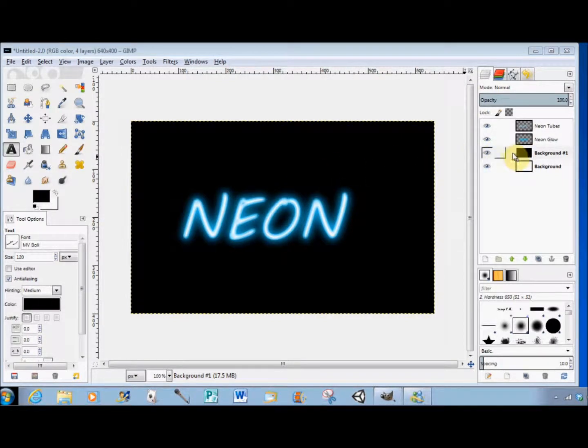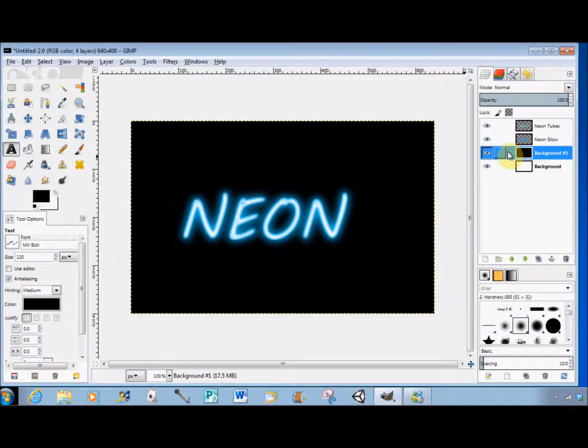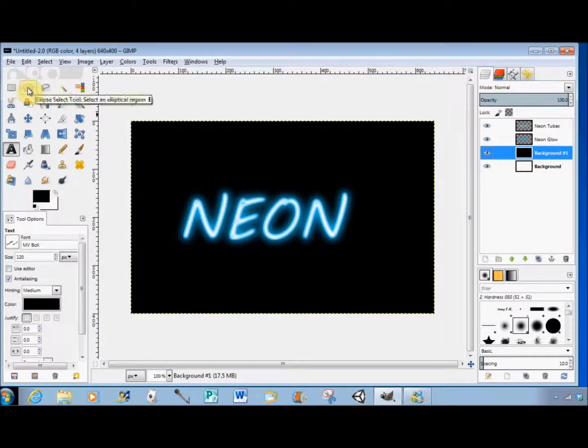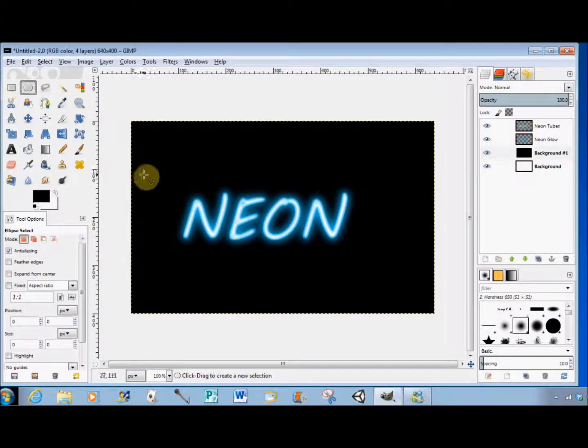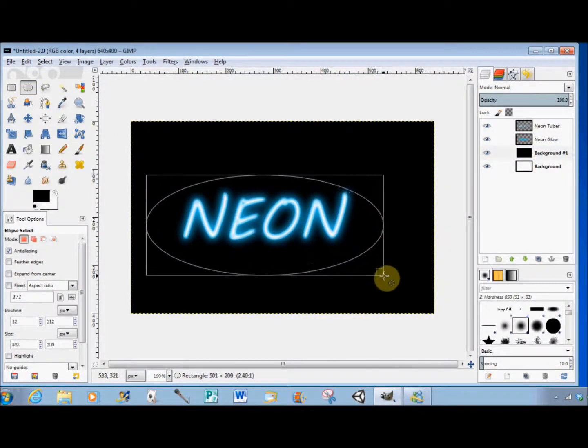I'll click on the black layer in the Layers panel to make sure it's selected, then click on the Ellipse Select tool in the toolbox and drag out an ellipse around the text.